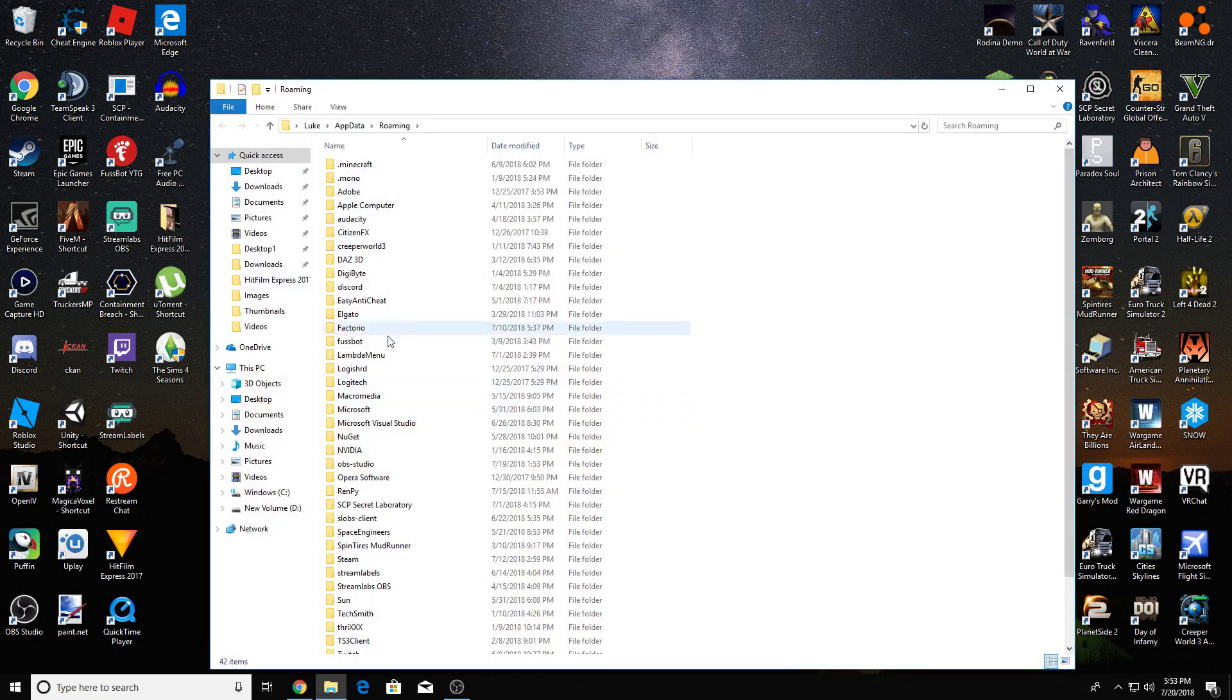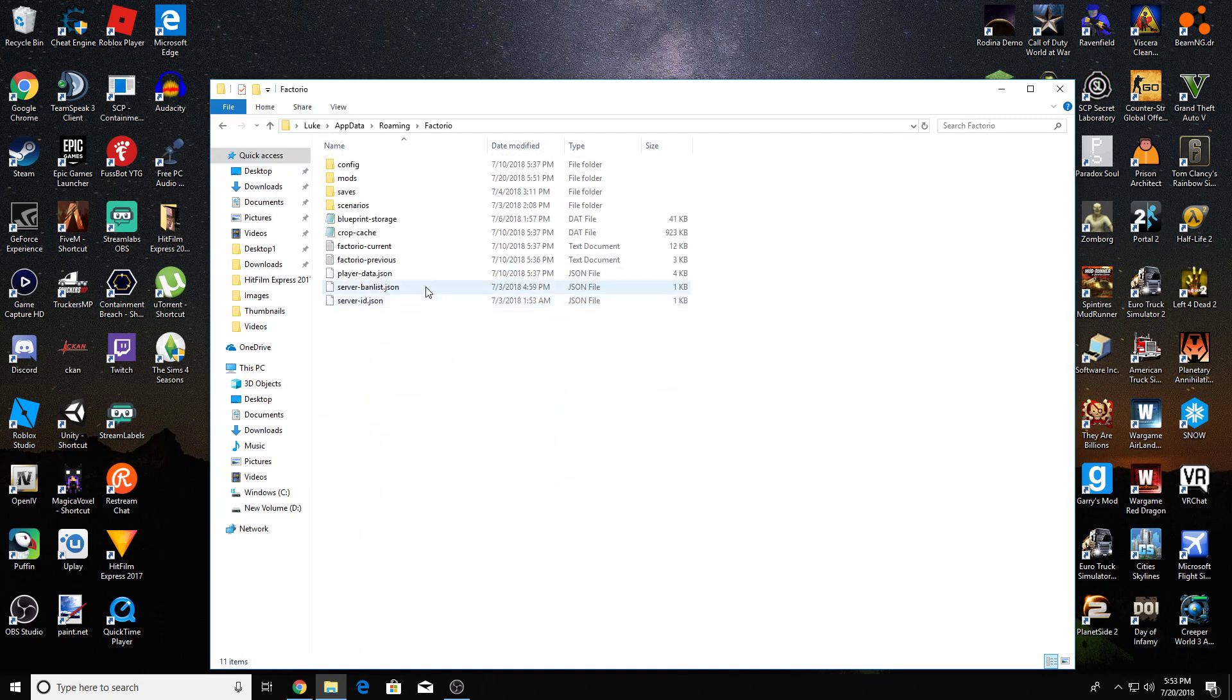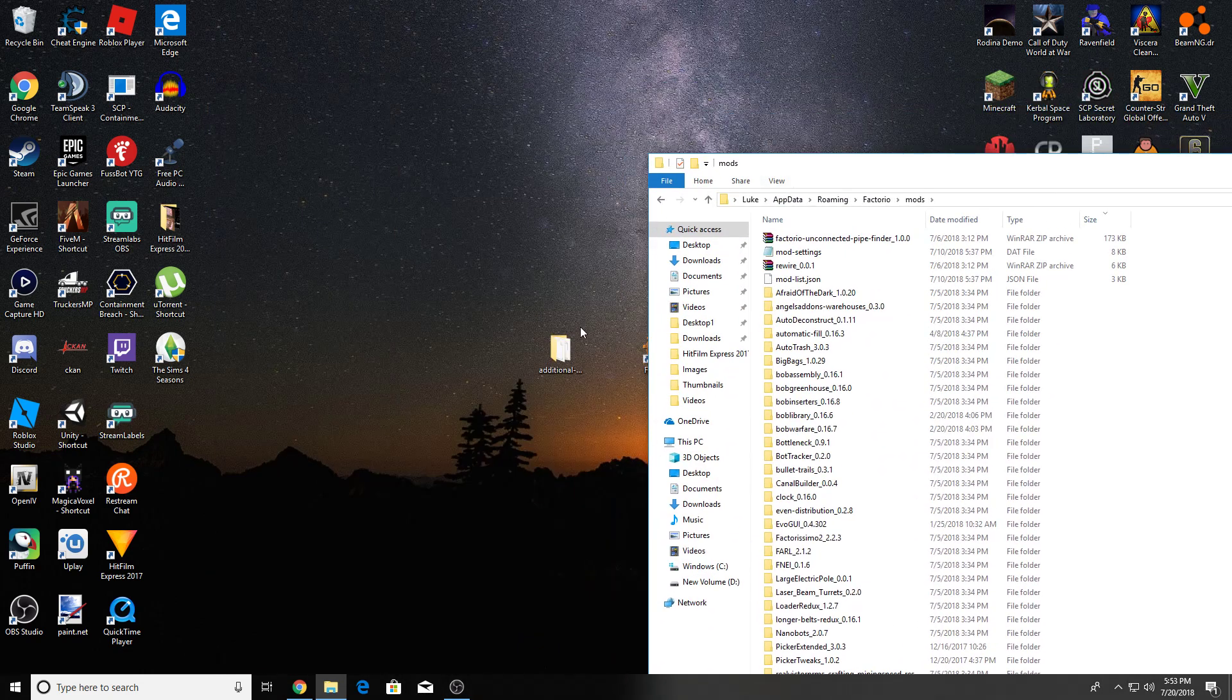and it brings you to this folder. Then find Factorio, go into mods, and just drag and drop your mods right in there.